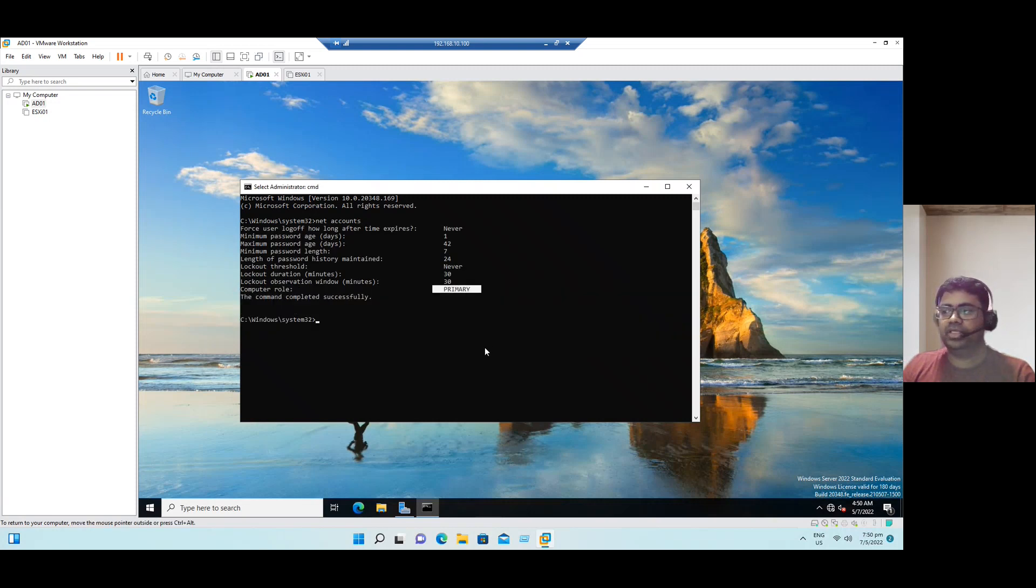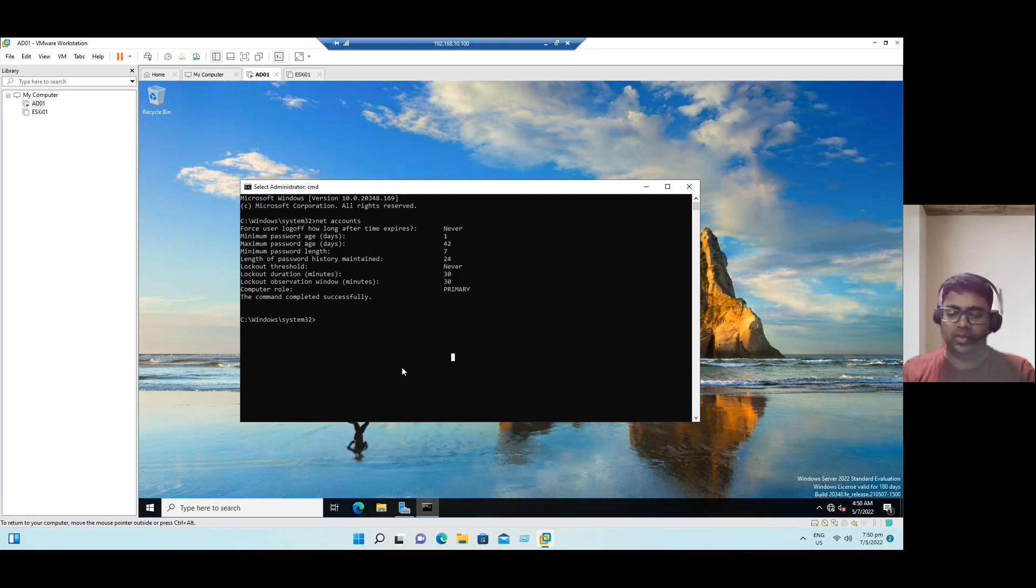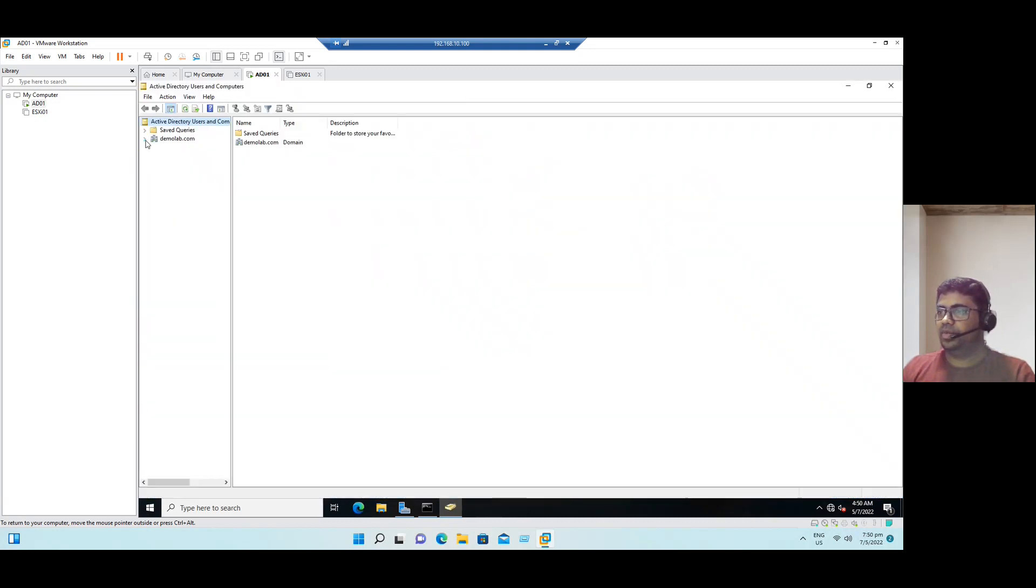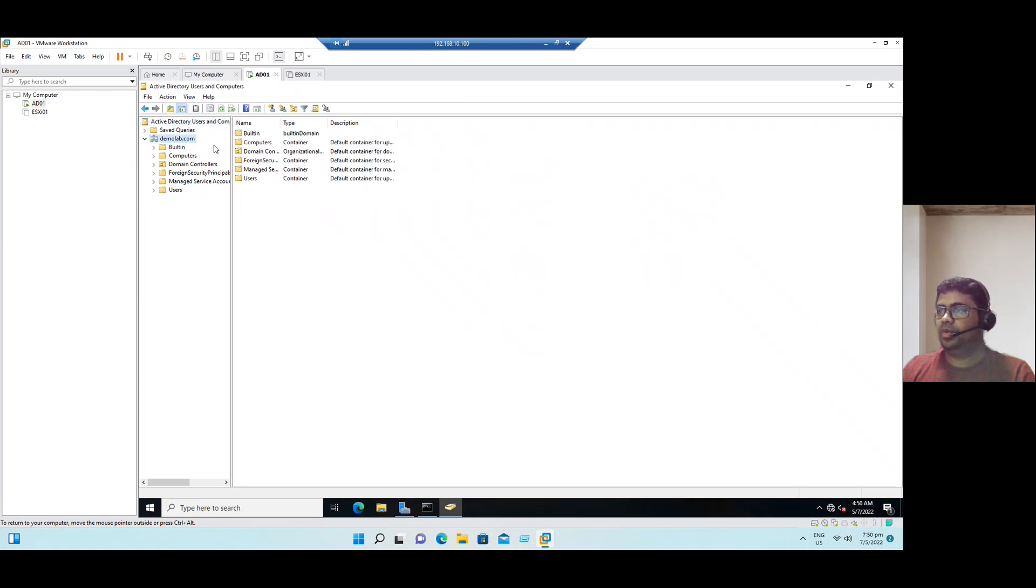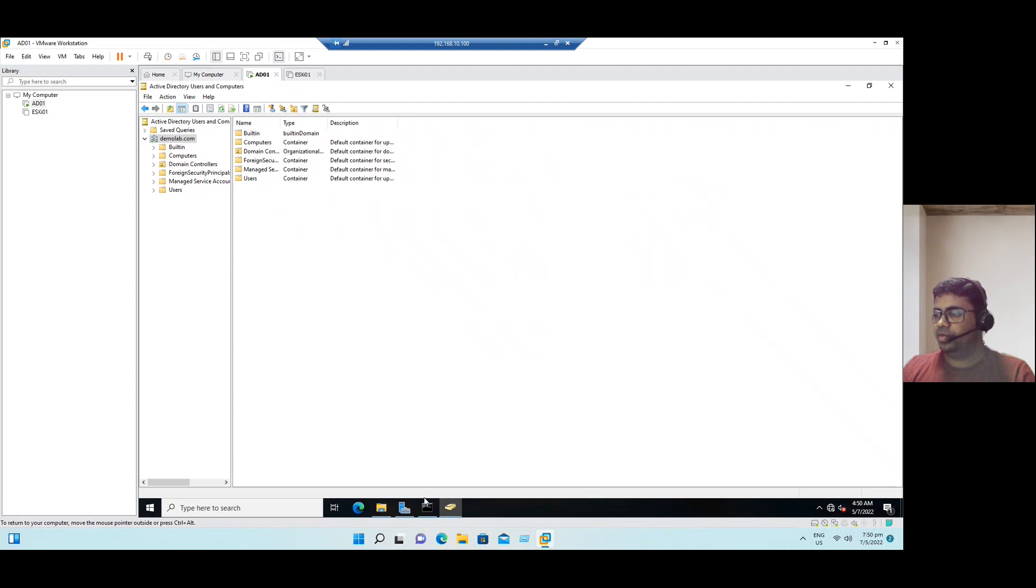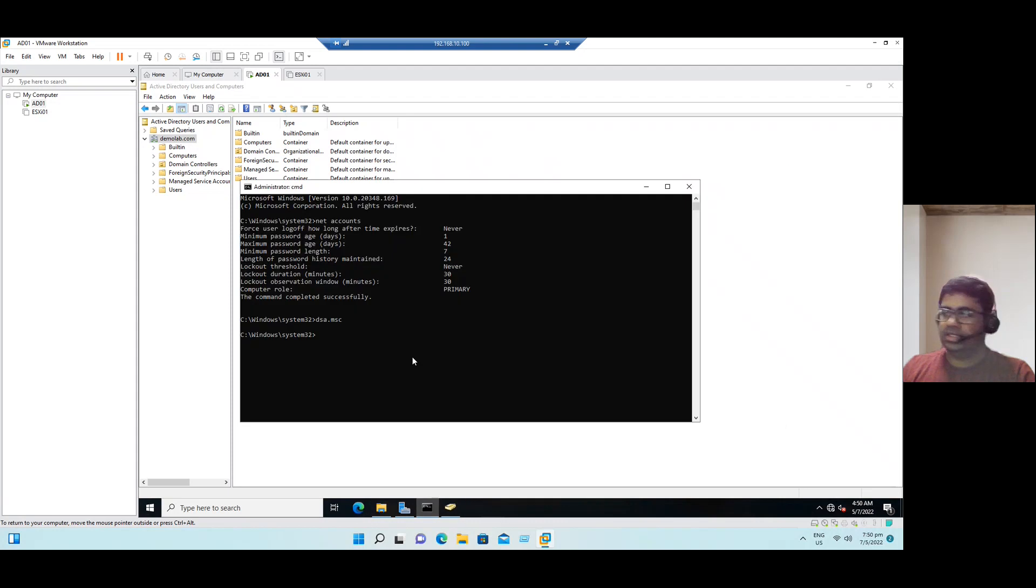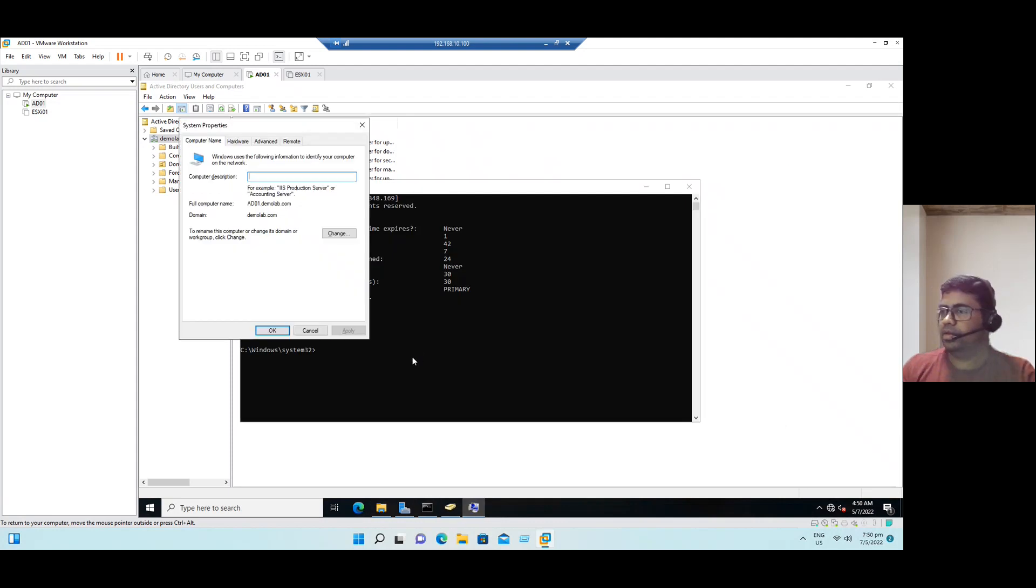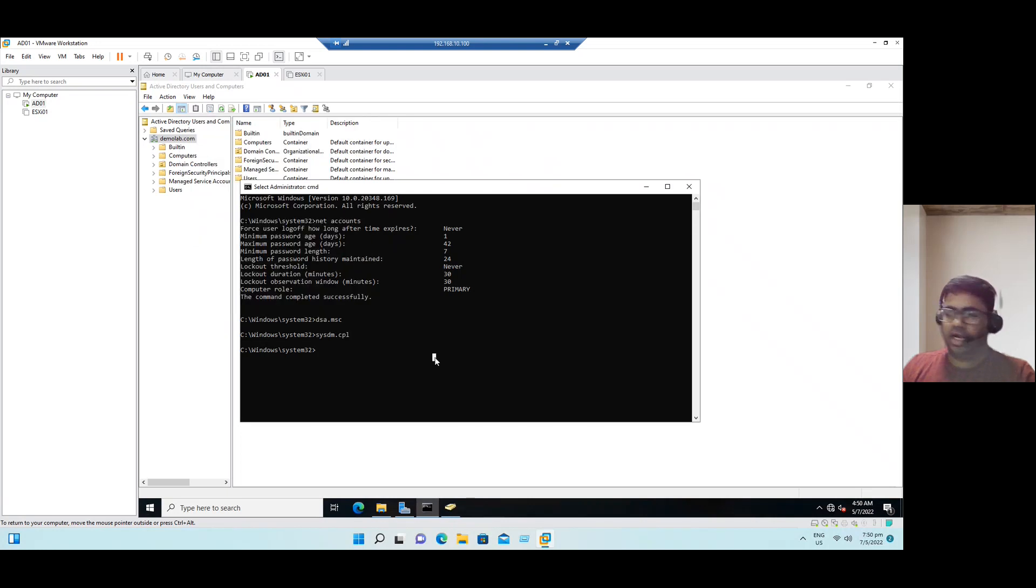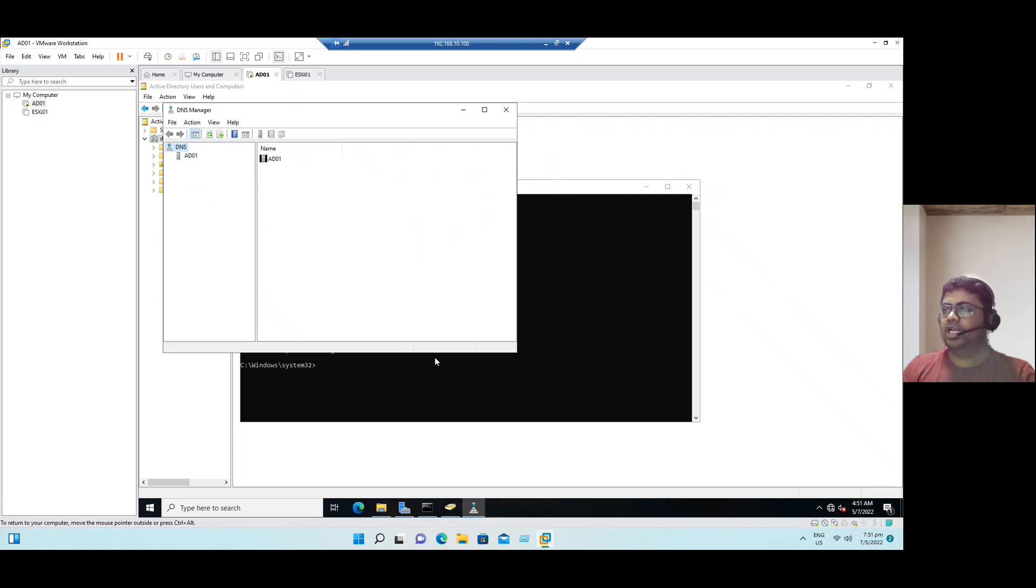To verify from the command line method, let me open a command prompt here, run as administrator, and you can type net space accounts. When you type net space accounts, you can see the computer role is primary, that means it's a primary domain controller. To open Active Directory console, type the command dsa.msc. It will open Active Directory Users and Computers. Our demolab domain is created. The computer name, if you open sysdm.cpl, you can see our fully qualified domain name is Active Directory AD01.demolab.com.